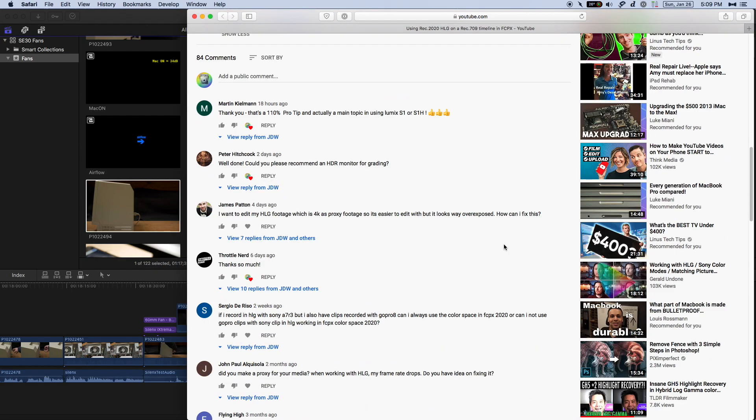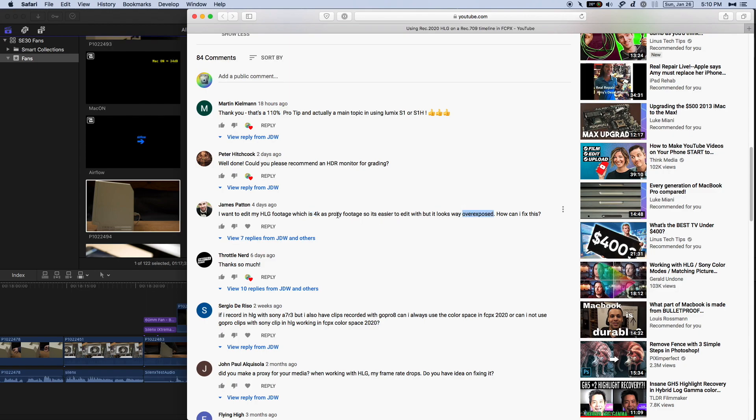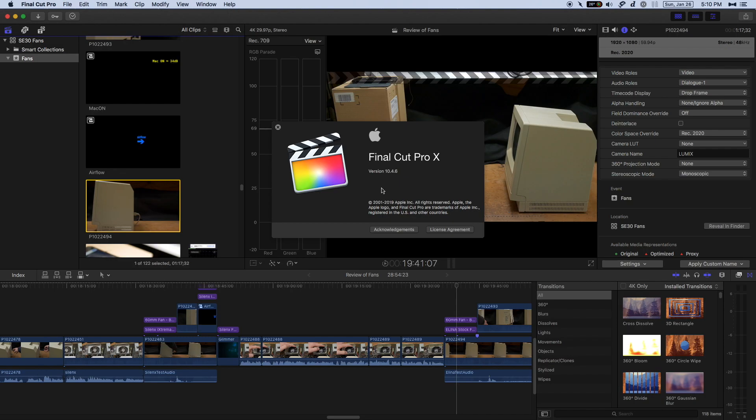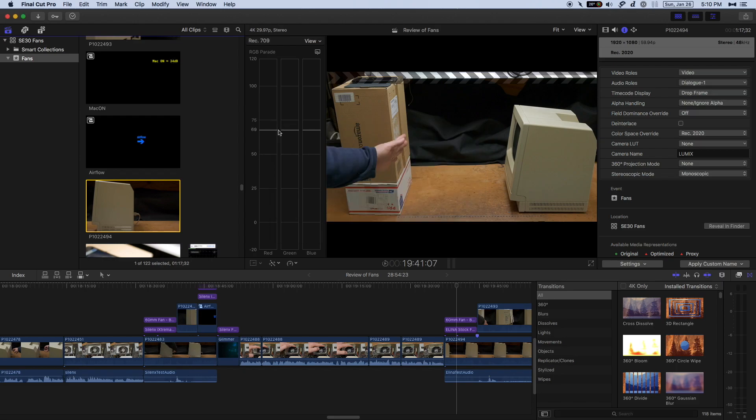Recently, people have been talking. As recently as four days ago, James Patton here is saying that he has HLG footage, it's 4K, and it's overexposed when he's using proxies. So I haven't been using proxies, at least not until now, and I just wanted to try to reproduce the problem. I found either a bug or at least buggy behavior that I want to show you.